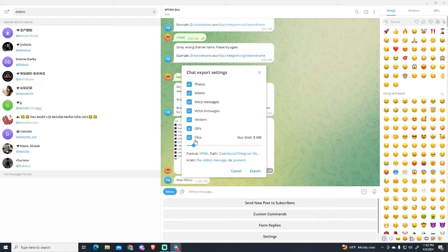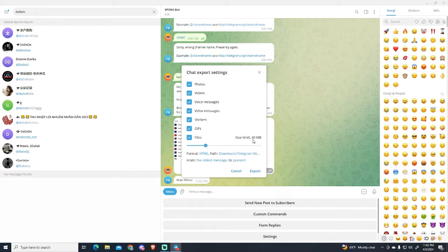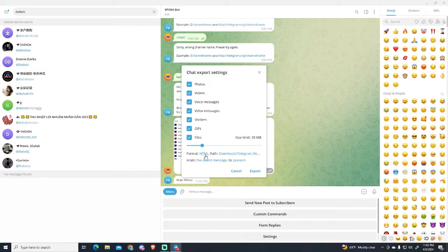And here is the size limit, so if there is a file that is bigger than 40 megabytes, it will not get exported. In my case I will just leave it at 30 for example.